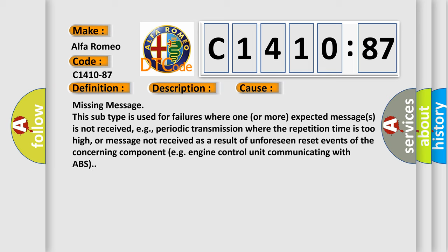This diagnostic error occurs most often in these cases: Missing message. This subtype is used for failures where one or more expected messages is not received, e.g., periodic transmission where the repetition time is too high, or message not received as a result of unforeseen reset events of the concerning component, e.g., engine control unit communicating with ABS.